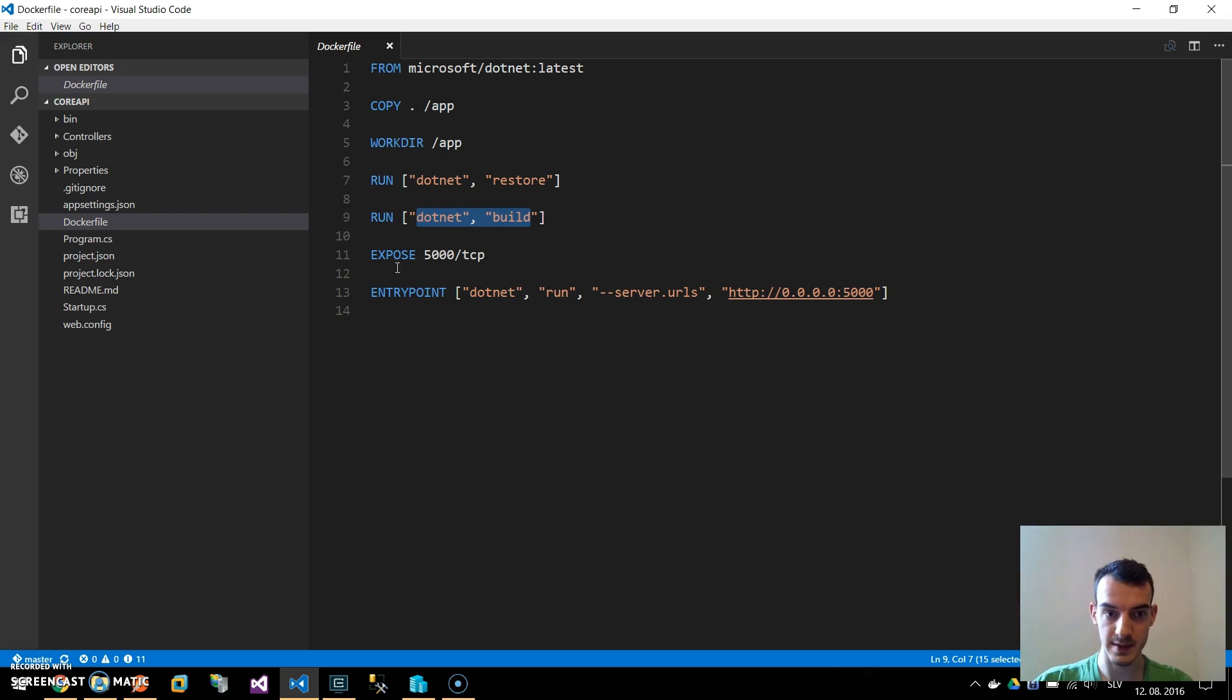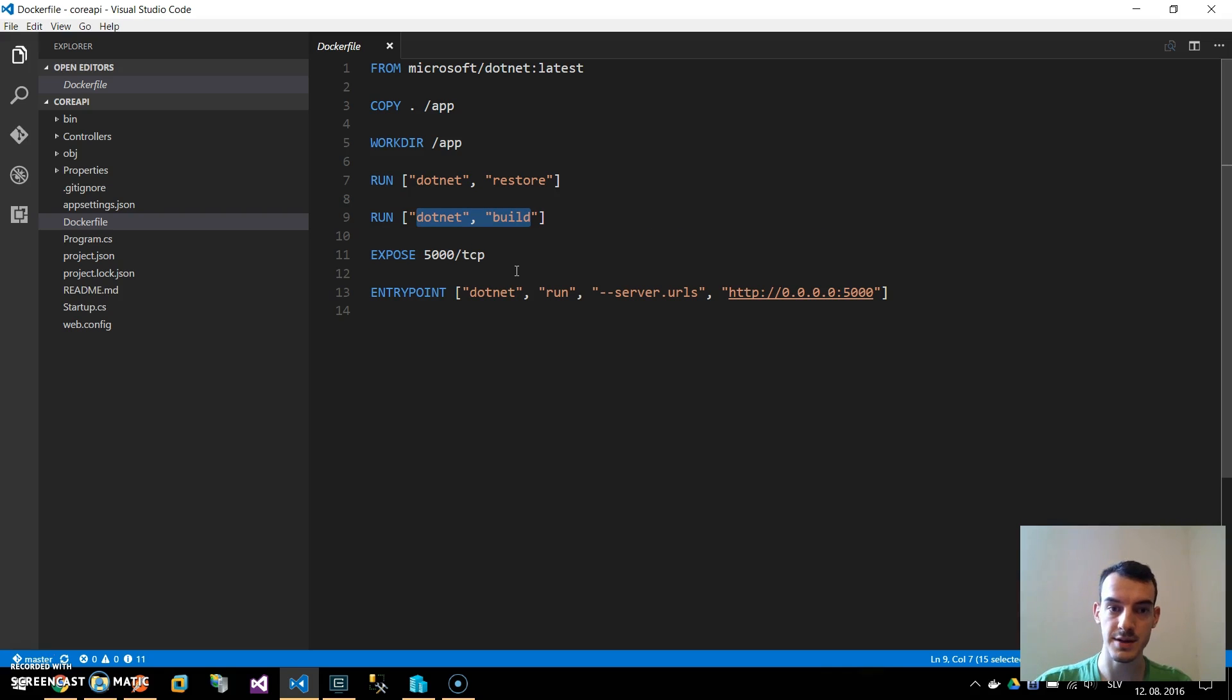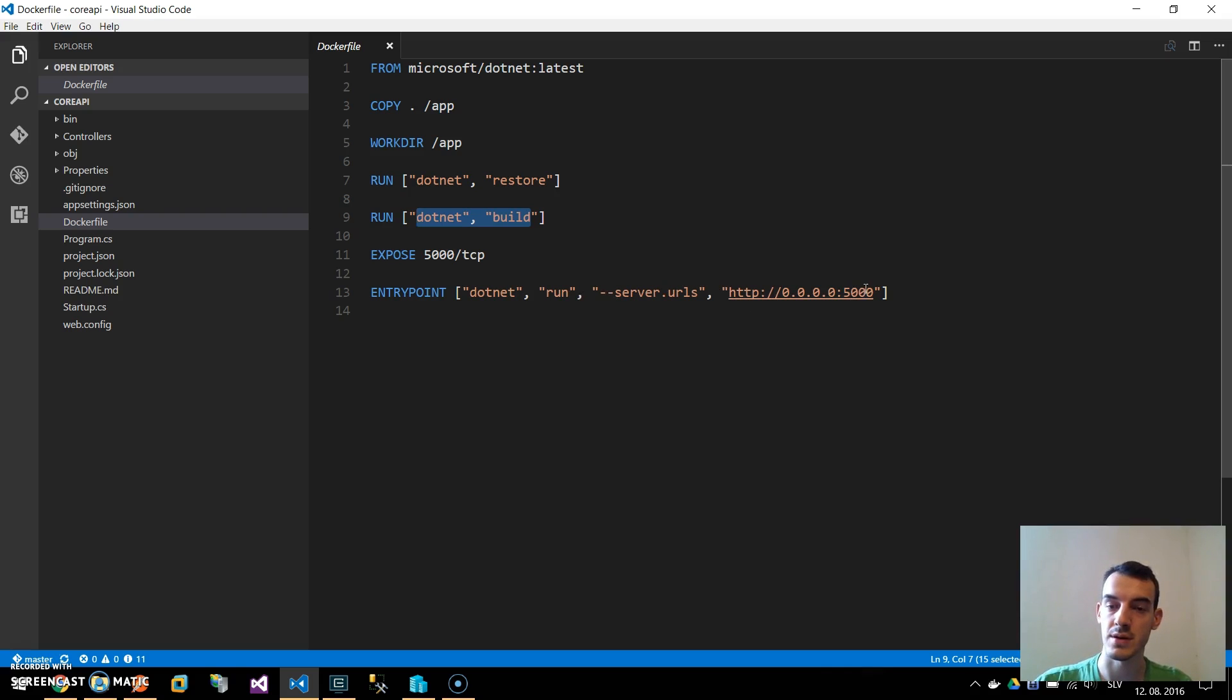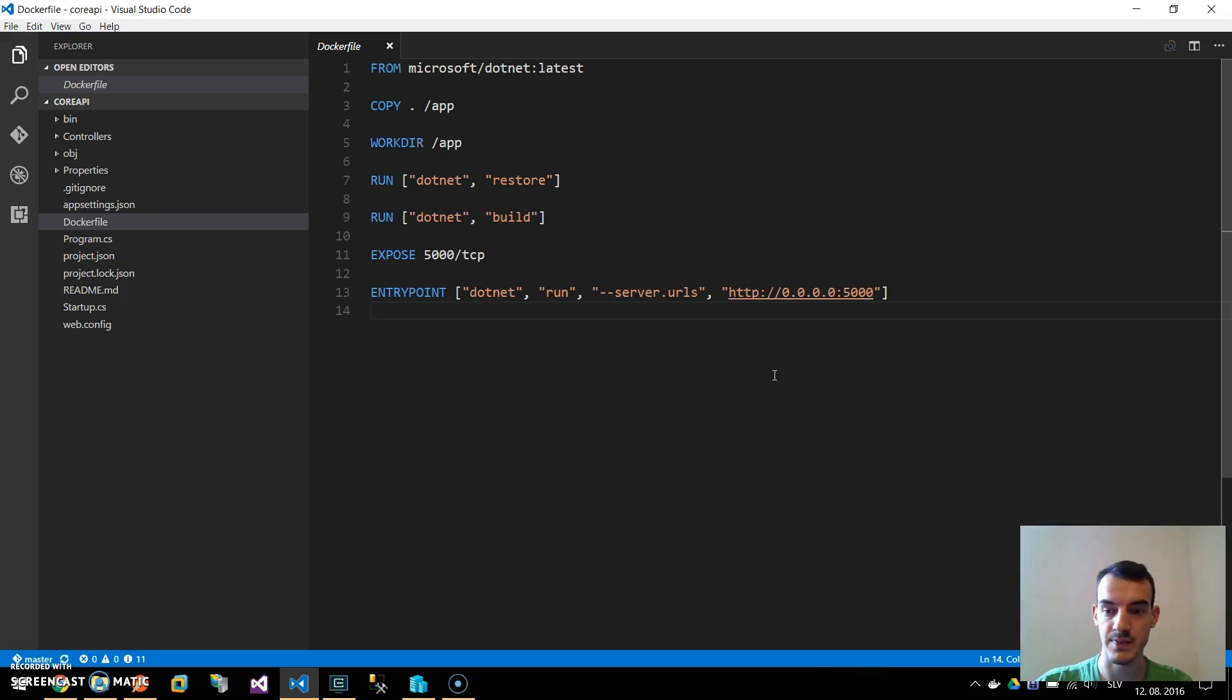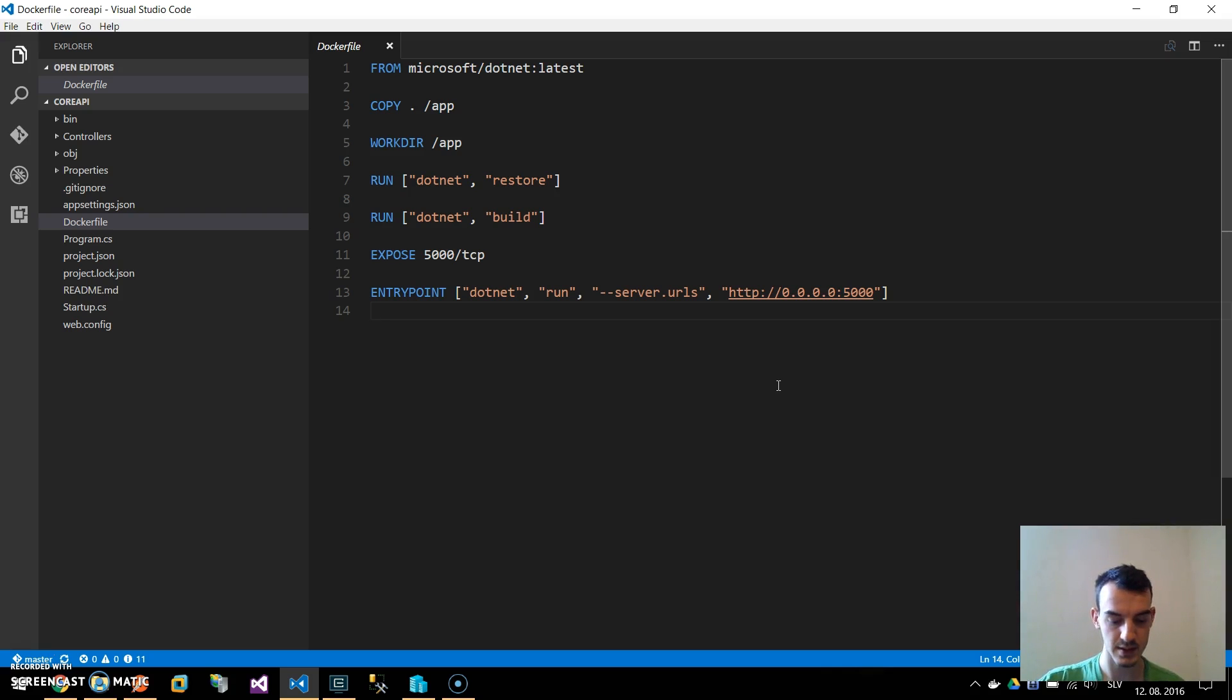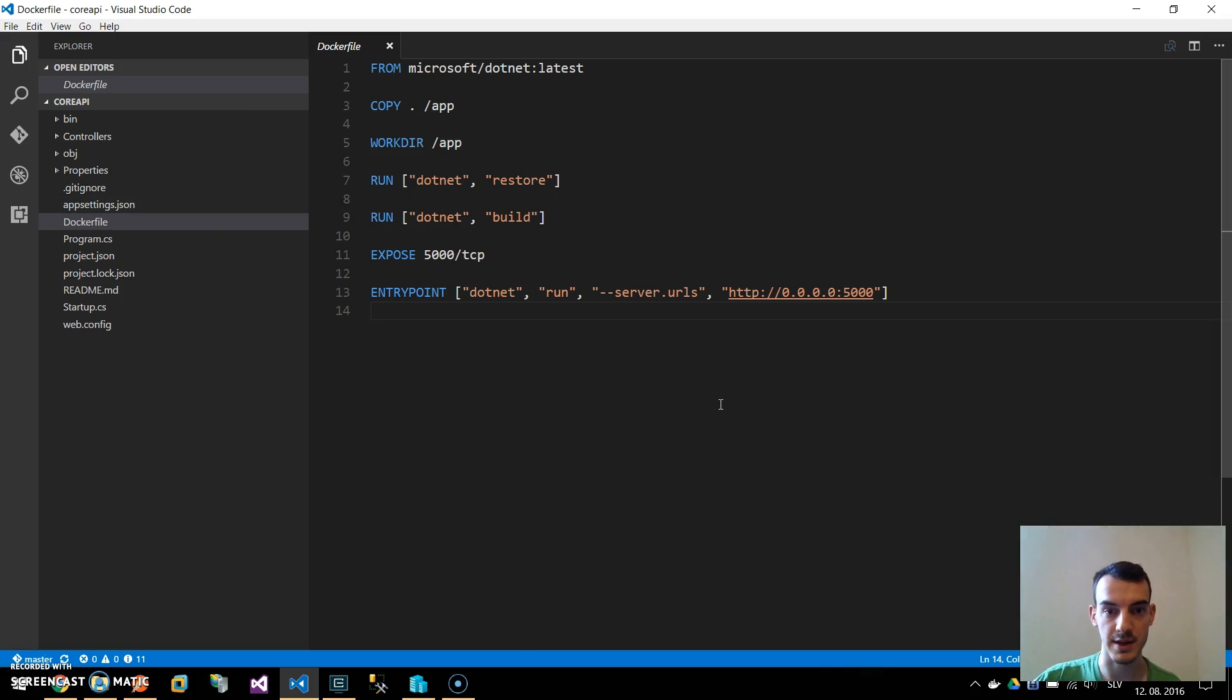Next we expose port 5000 on the container and lastly run the .NET run command. We specify the entry point to the application so we expose port 5000 of our application. Basically this is all setup for us so we need to build this container with our application.